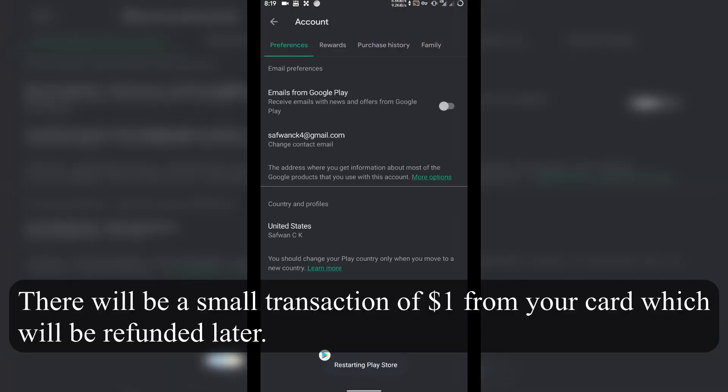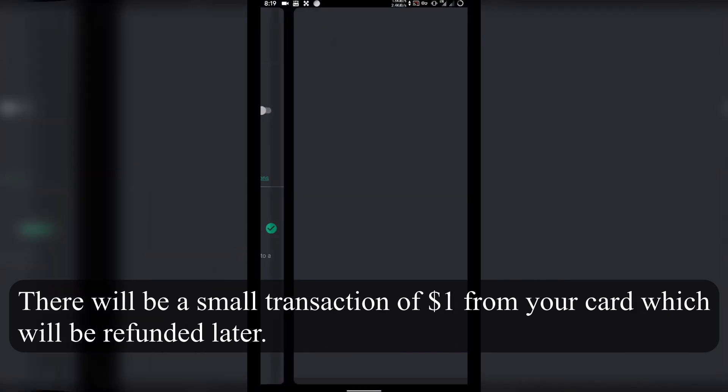And you are done with switching your country of your Google account. That's all about switching the country of your Google account. Thanks for watching, talk to you in the next one, and don't forget to subscribe.